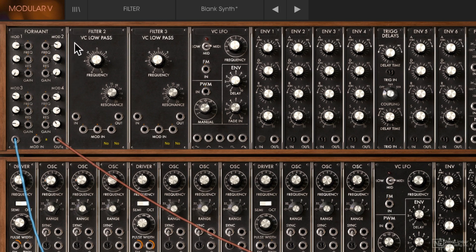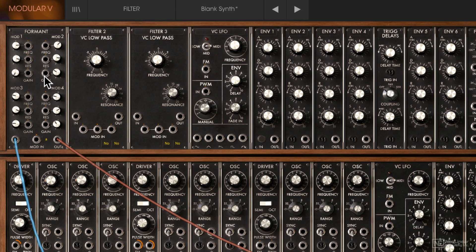Now let's talk about the actual parameters. The first one is your filter frequency control, the next one is resonance, and the last one is gain. All four sets are identical. You also get CV modulation inputs for all three parameters, and a modulation input to control the global frequency cutoff.